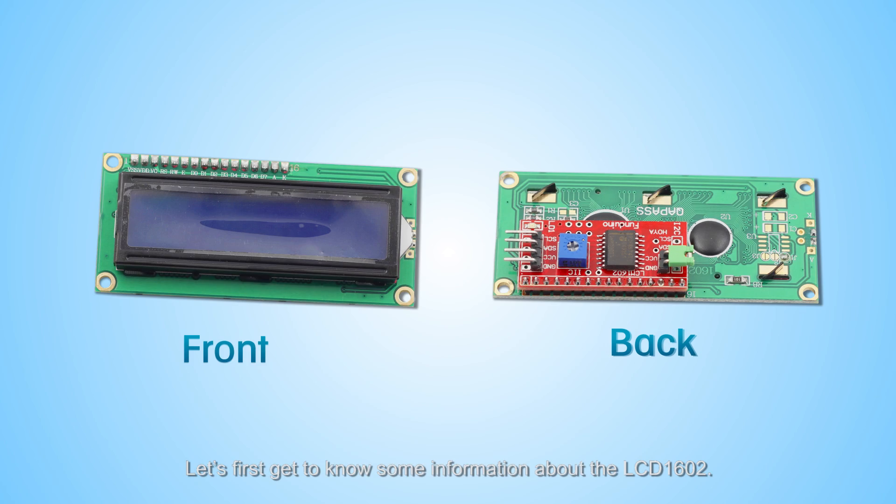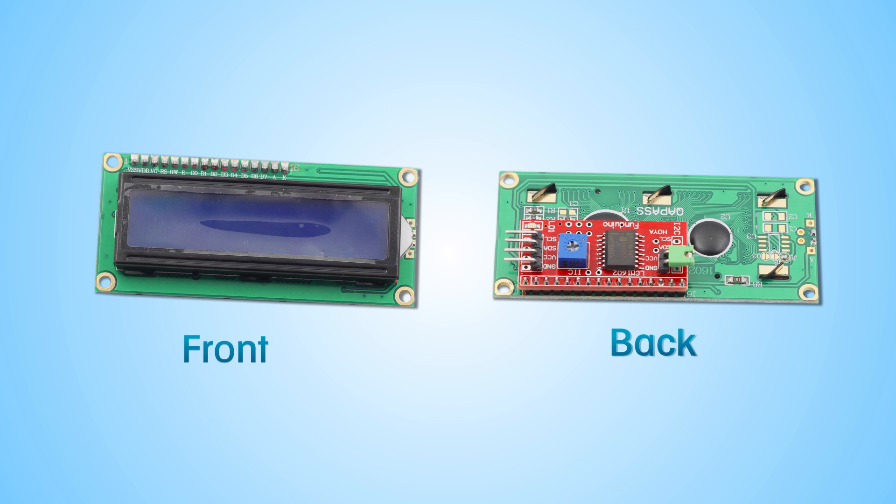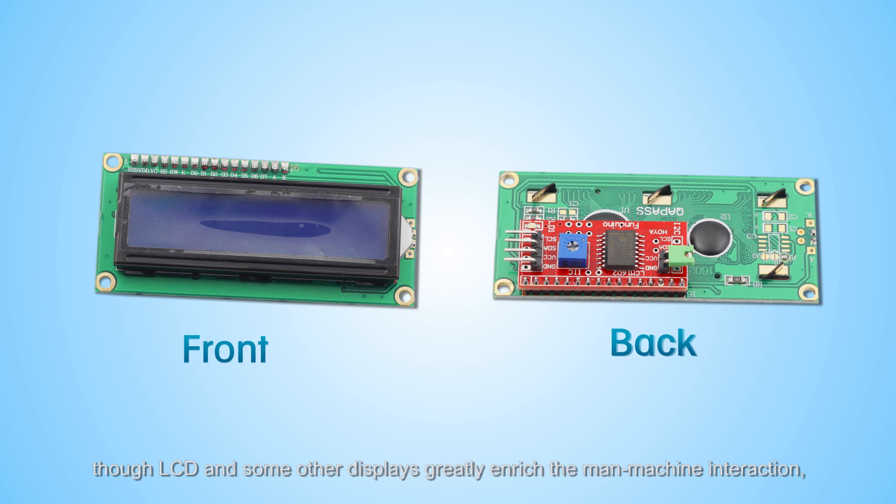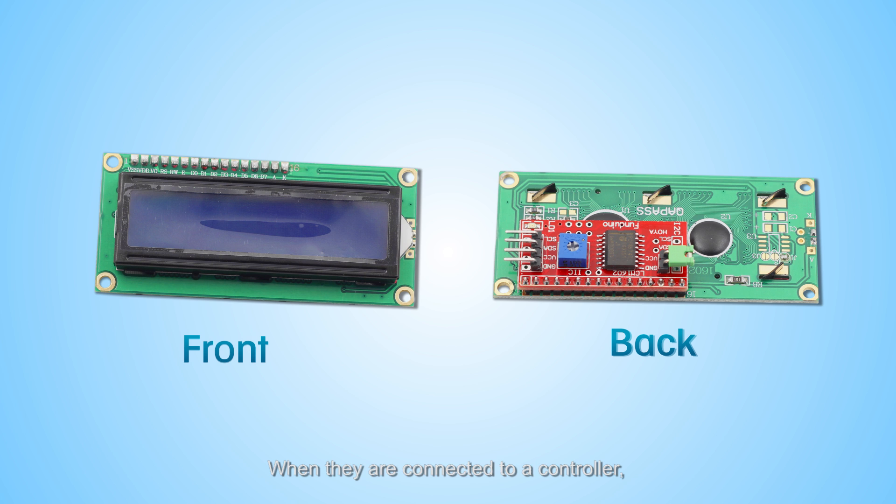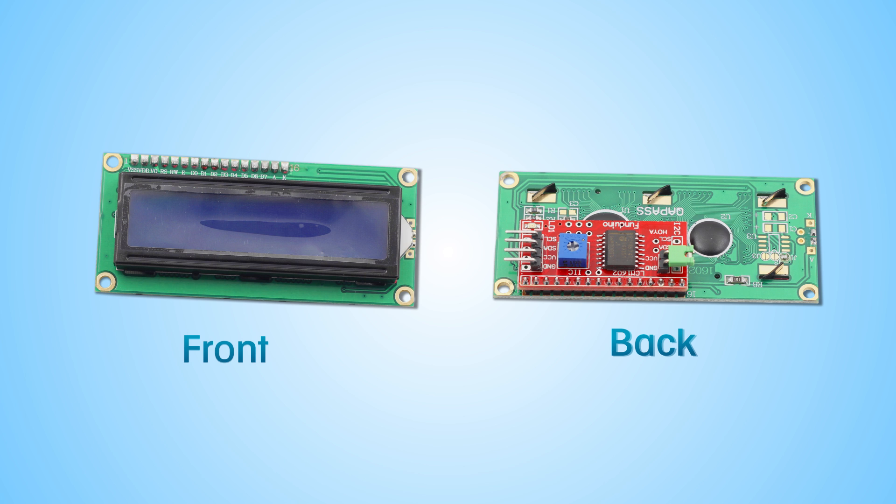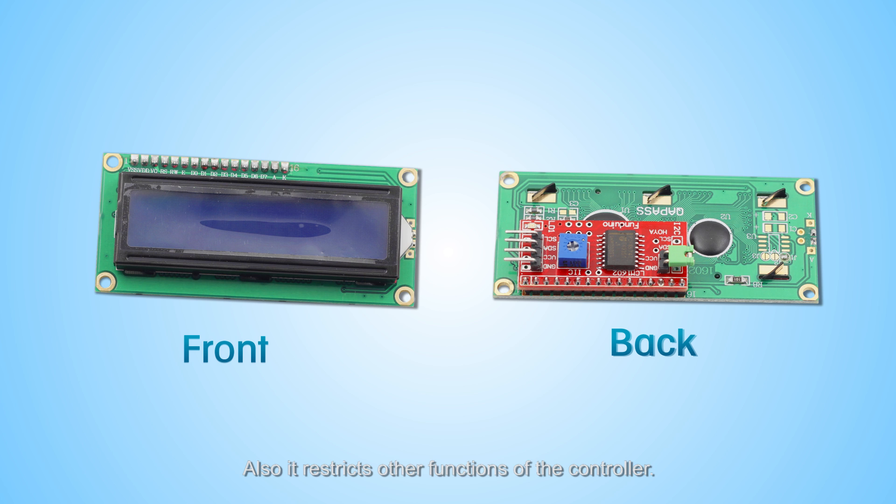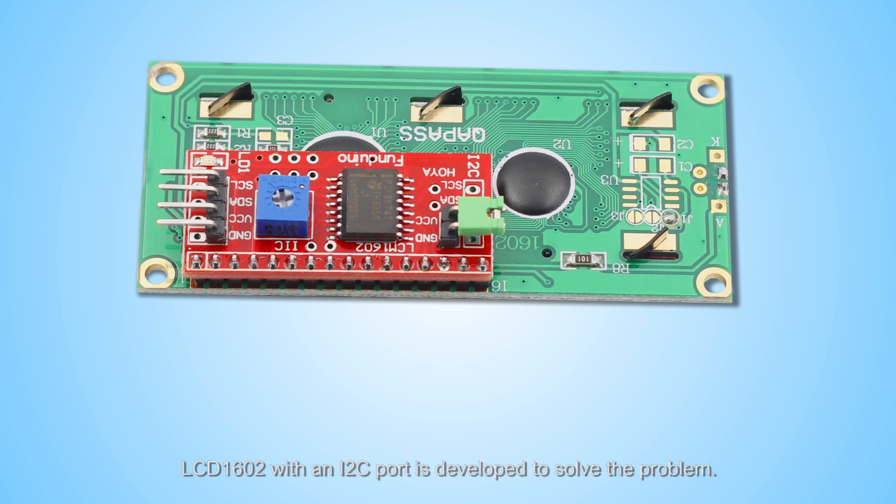Let's first get to know some information about the LCD1602. As we all know, though LCD and some other displays greatly enrich the main machine interaction, they share a common weakness. When they are connected to a controller, multi-byte I/Os will be occupied of the controller which has not so many outer ports. Also, it restricts other functions of the controller. Therefore, LCD1602 with an I2C port is developed to solve the problem.